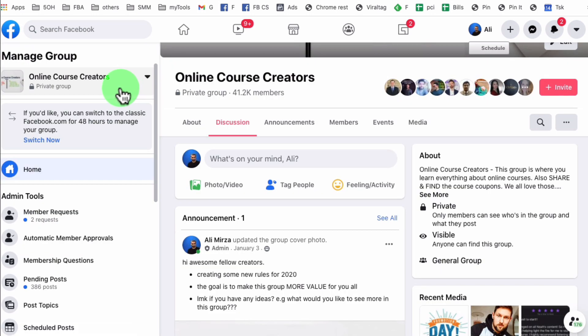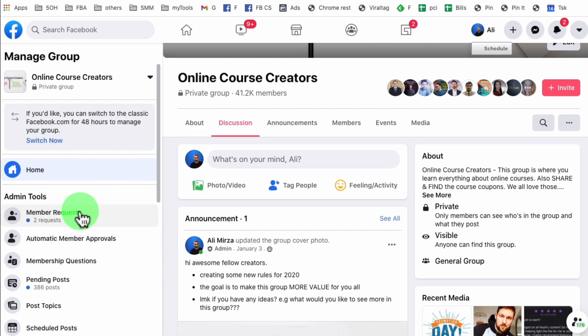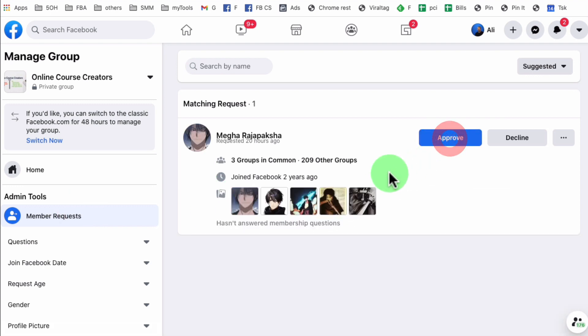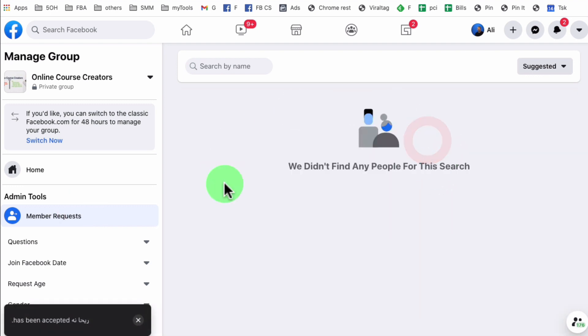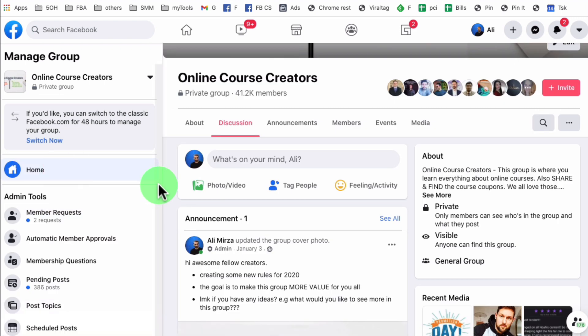So here is one of my groups, online course creators. So now let's go accept. So you see how I have two requests for the new members. I'm going to go in there and let's approve those people. And now how do you welcome and tag these new people that you admitted to your Facebook group?